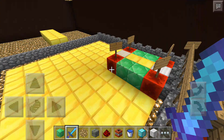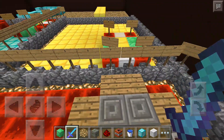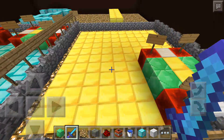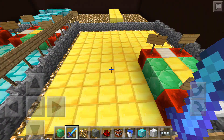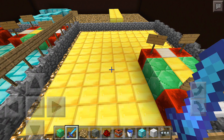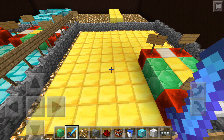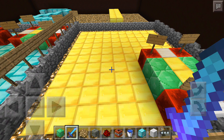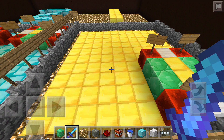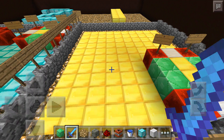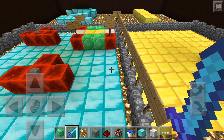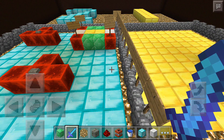Now Jacob will be telling you about what the word congruent means. Number one, to be identical in form. Two, coinciding exactly when superimposed. Three, congruent in size and shape. Jacob will next be telling you all about how rotations, reflections, and translation affects congruence.